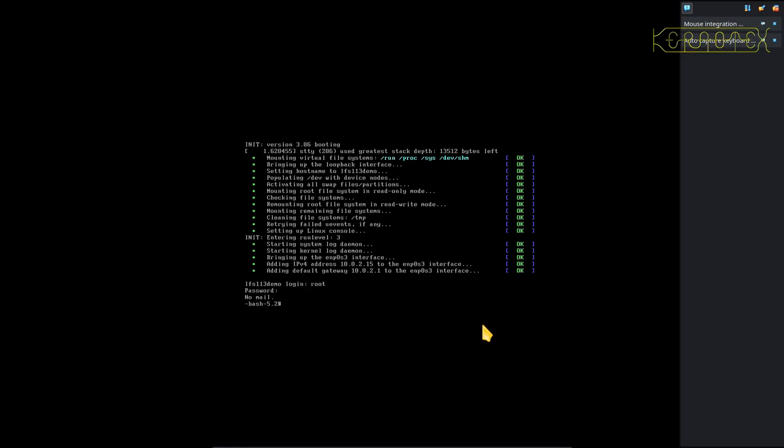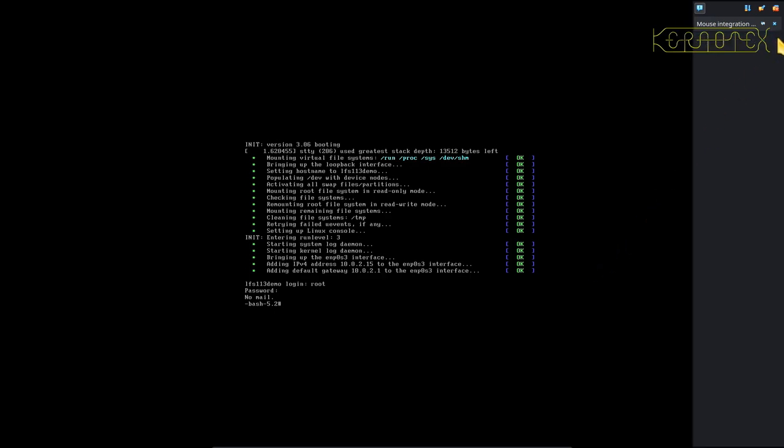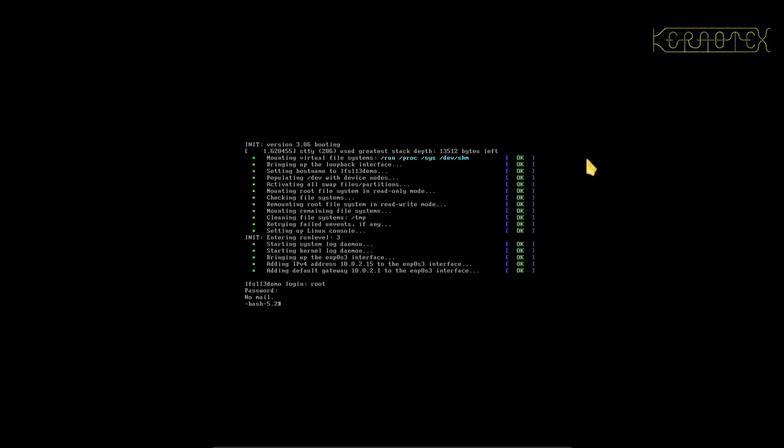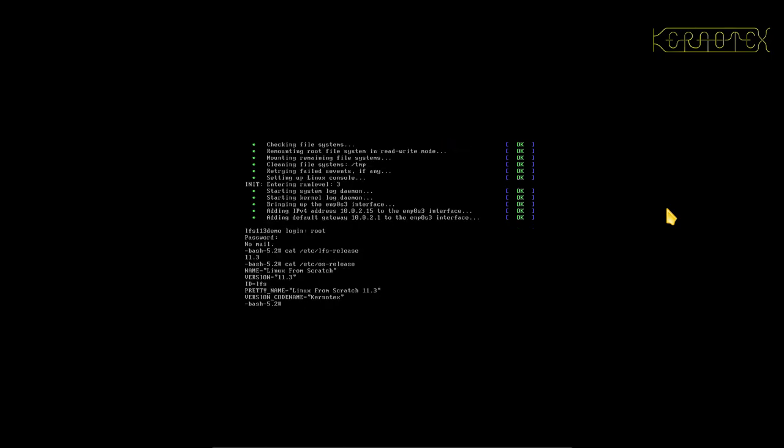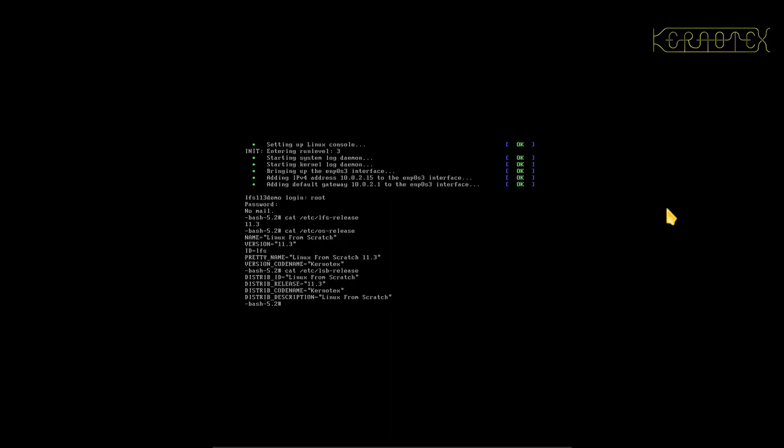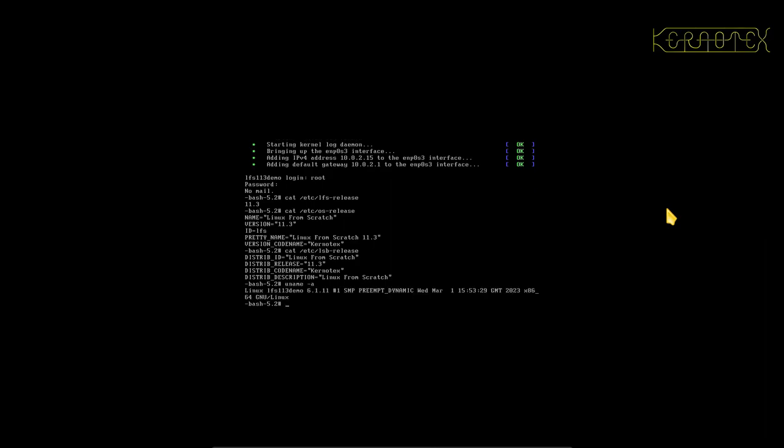And yep, there we have a prompt. So as I say there's no mouse because there's no functionality, the keyboard's been captured. That works. Let's do cat /etc/lfs-release. You can see that, the last one of the last things we did. OS release is there, and also the LSB release file.